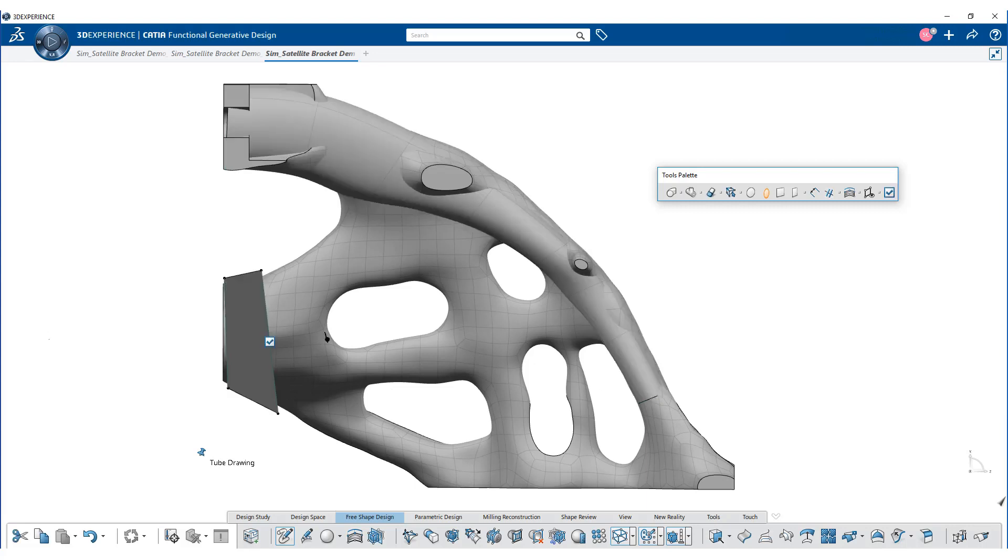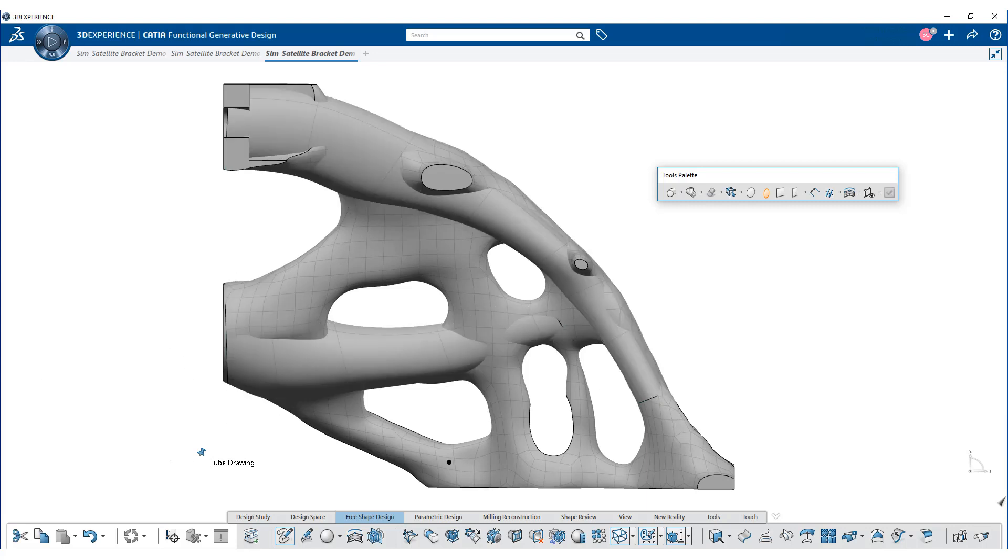Tool palette of the tube drawing command allows us to select the various cross sections of the tube. Here, we are using elliptical section.